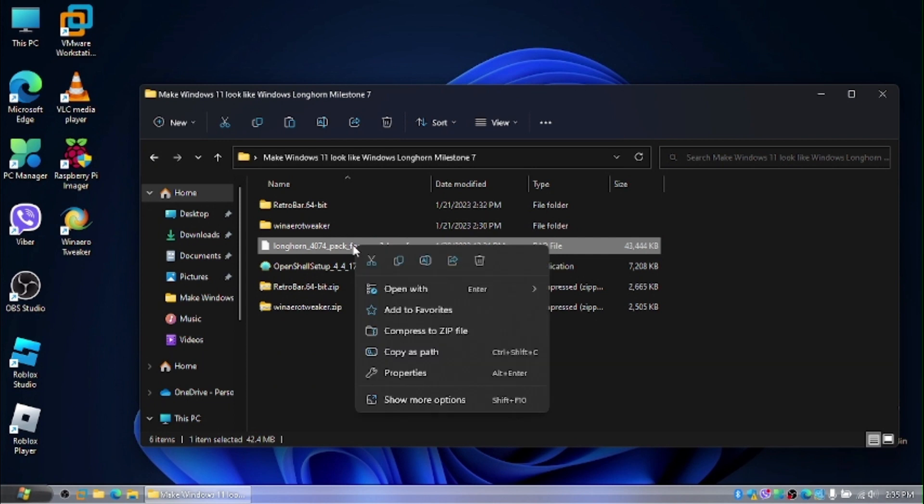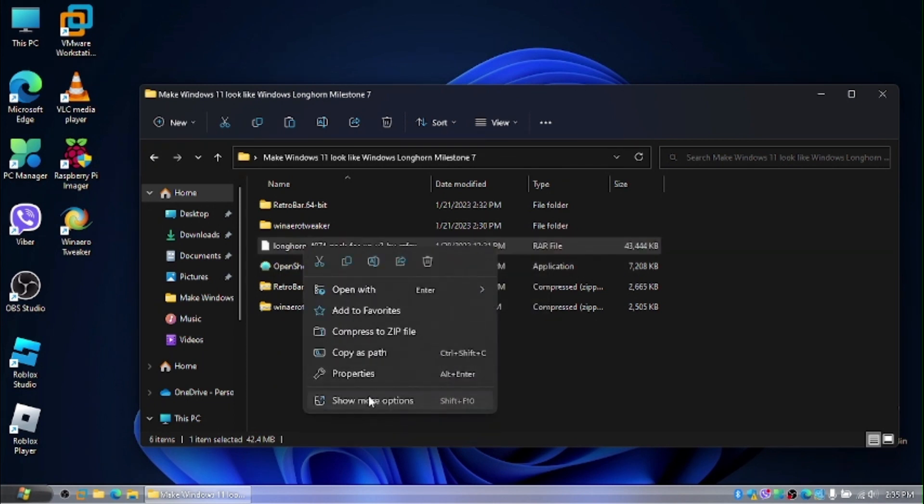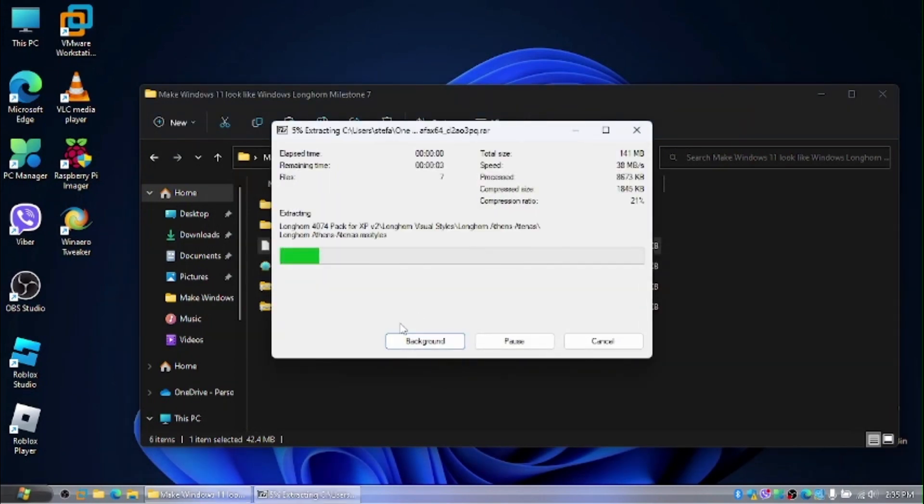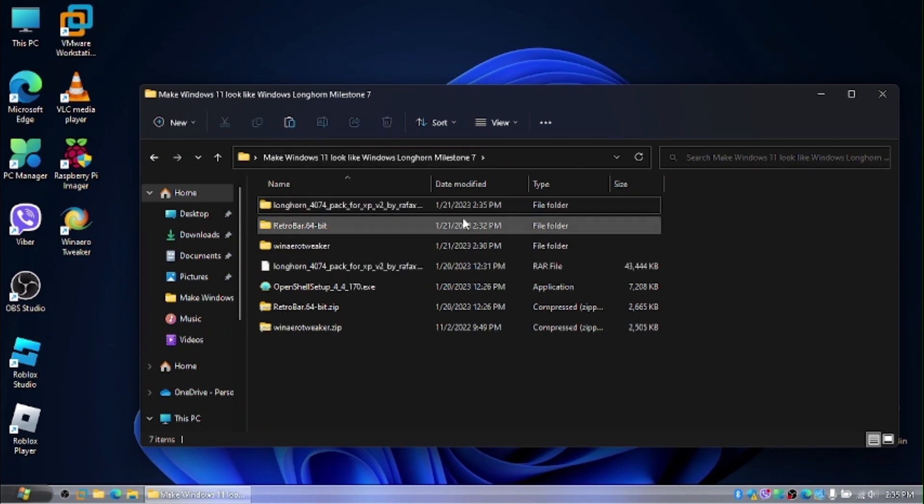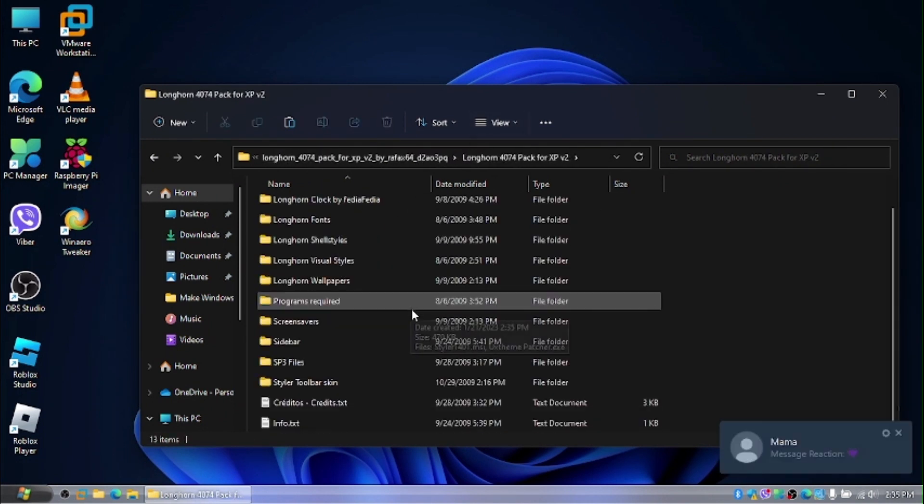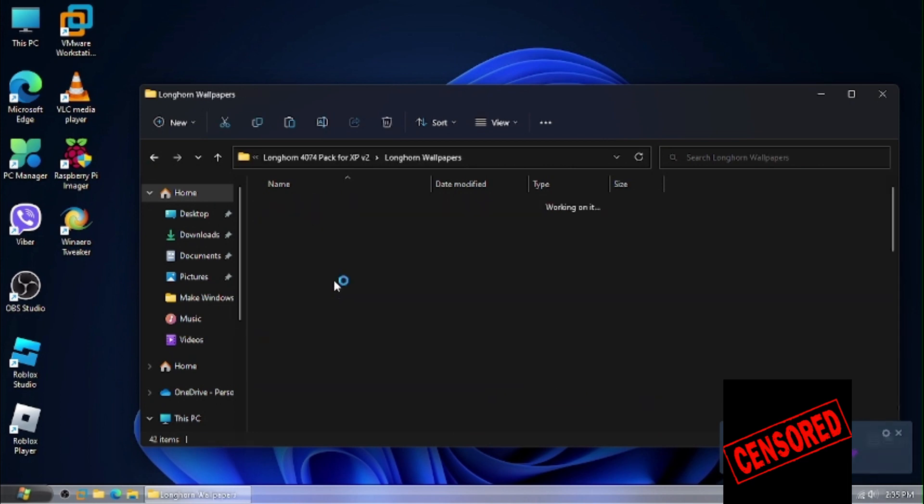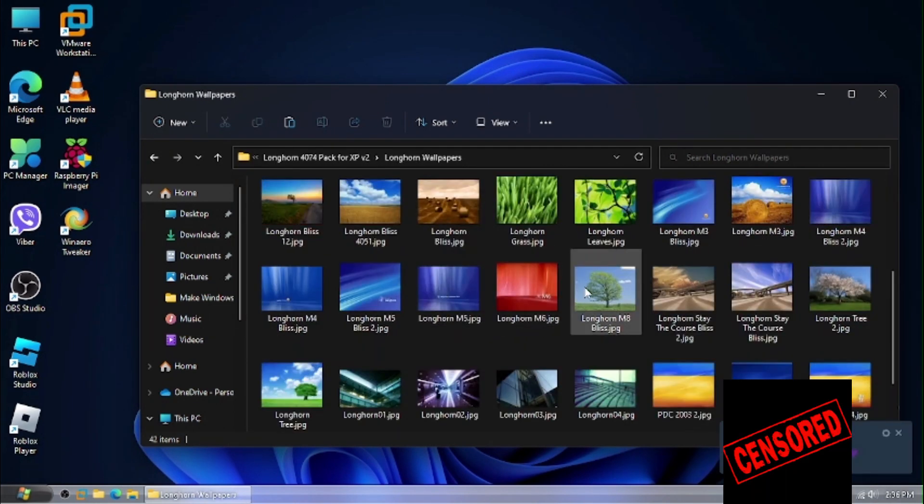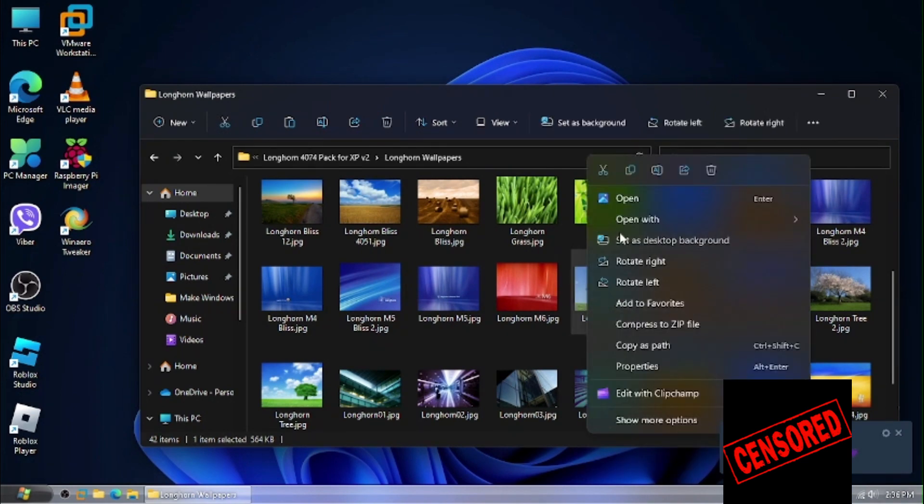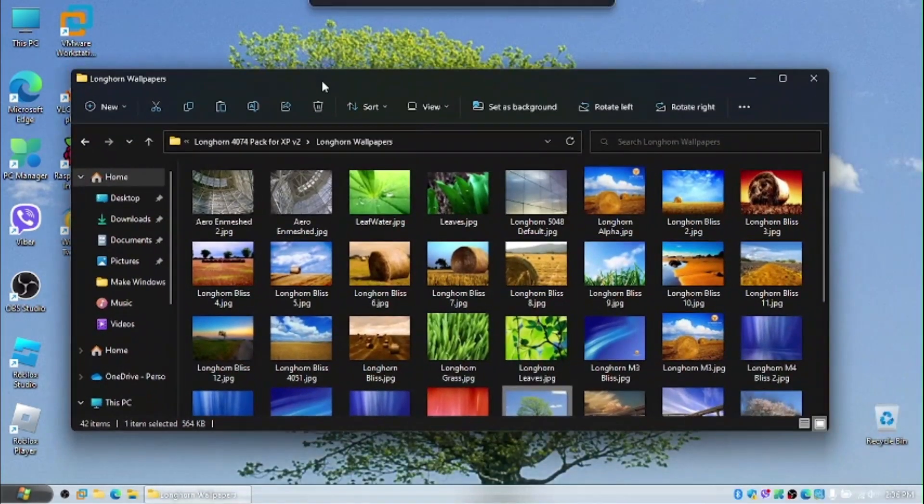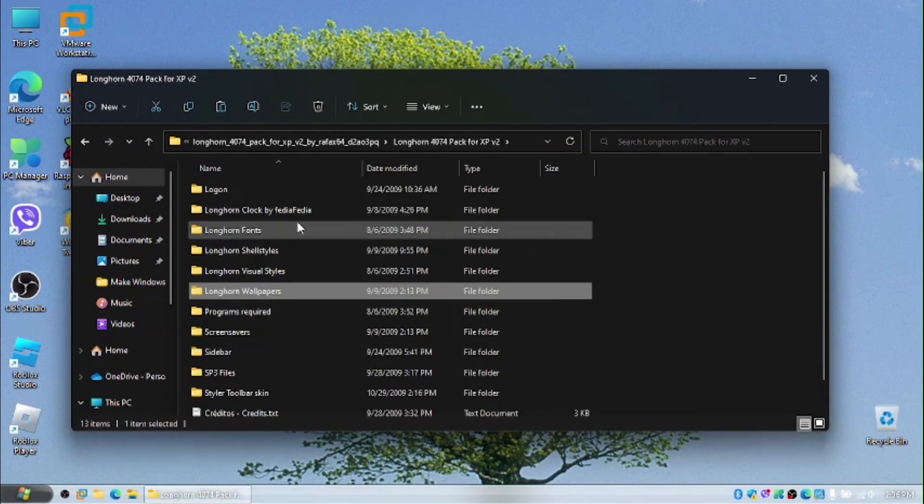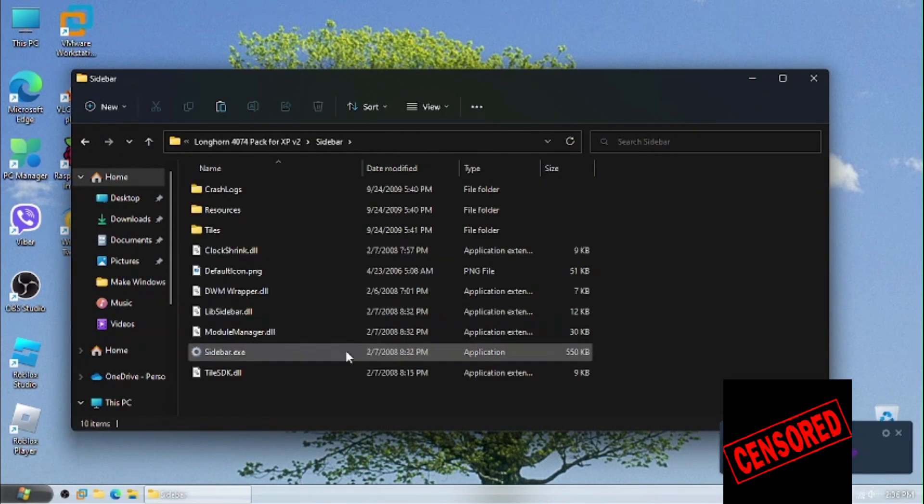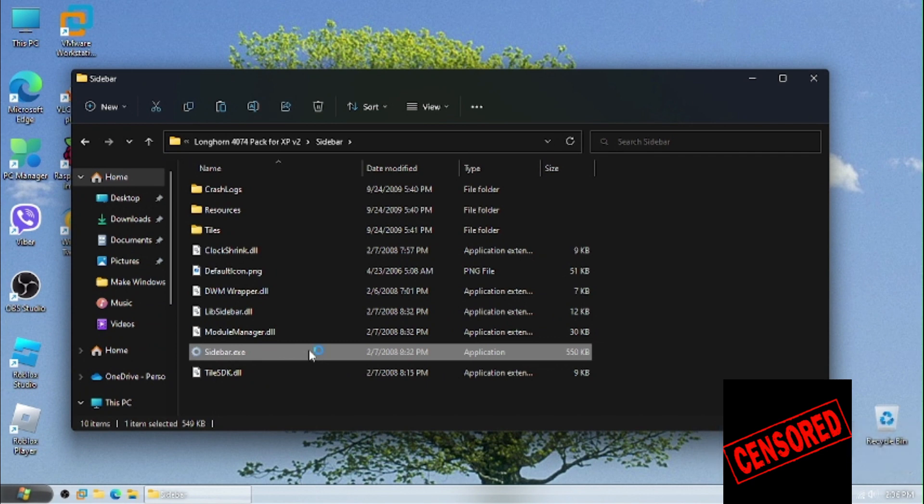I want to extract it. There are a lot of files in the pack in here. And now we have a lot of files in here. So first we're going to change the wallpaper to the Longhorn build 4093. I want to set that as our desktop background.